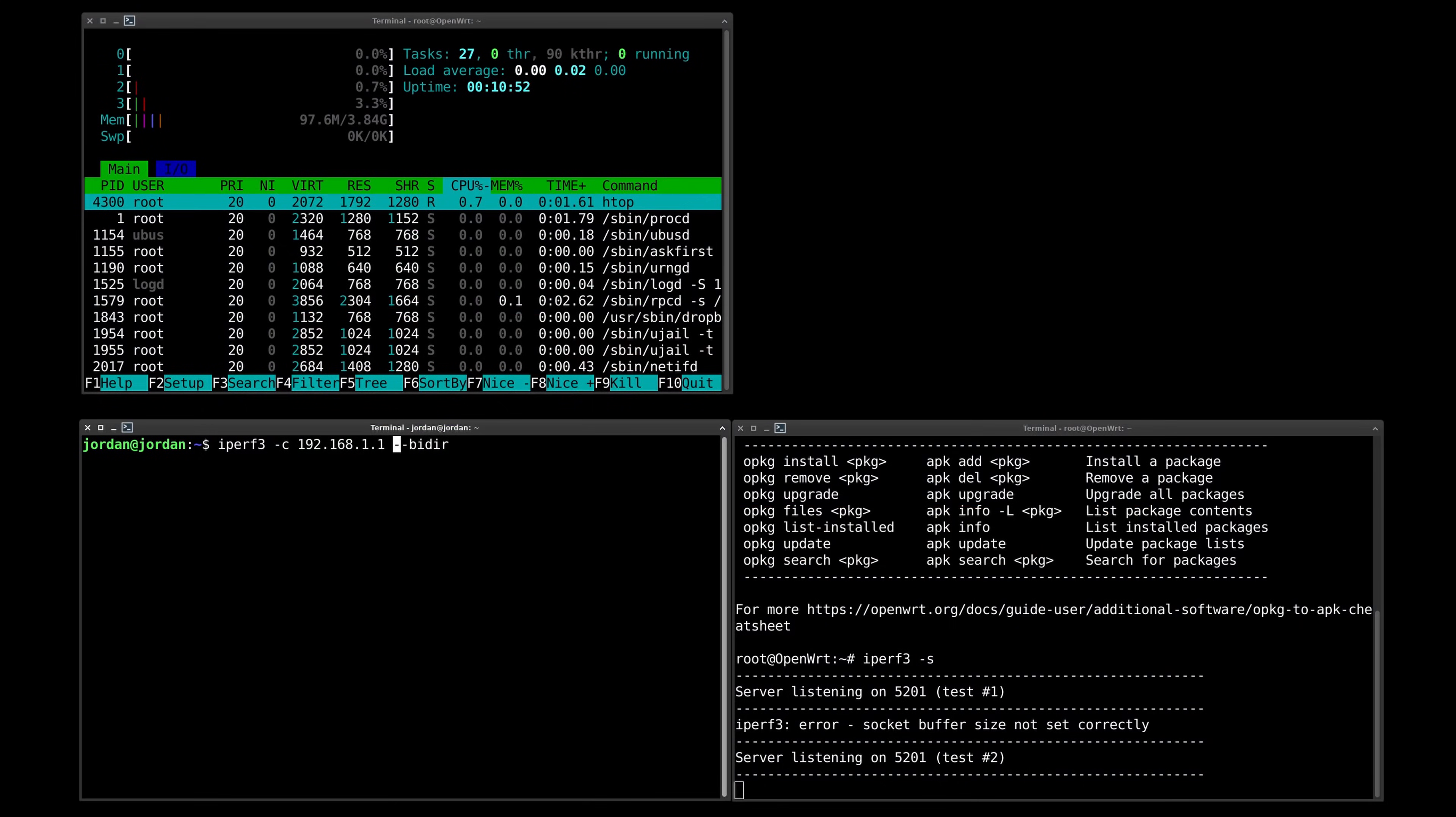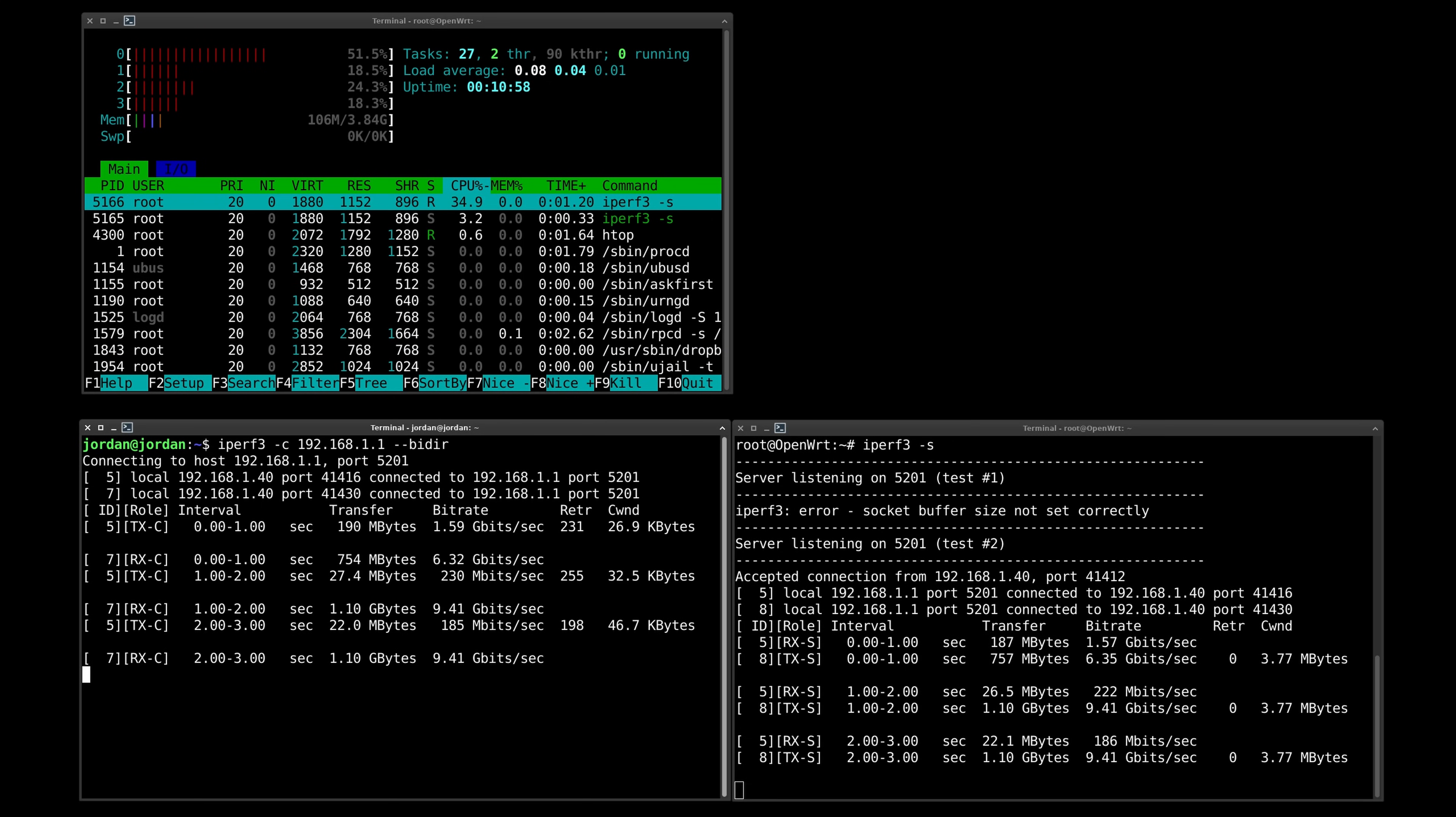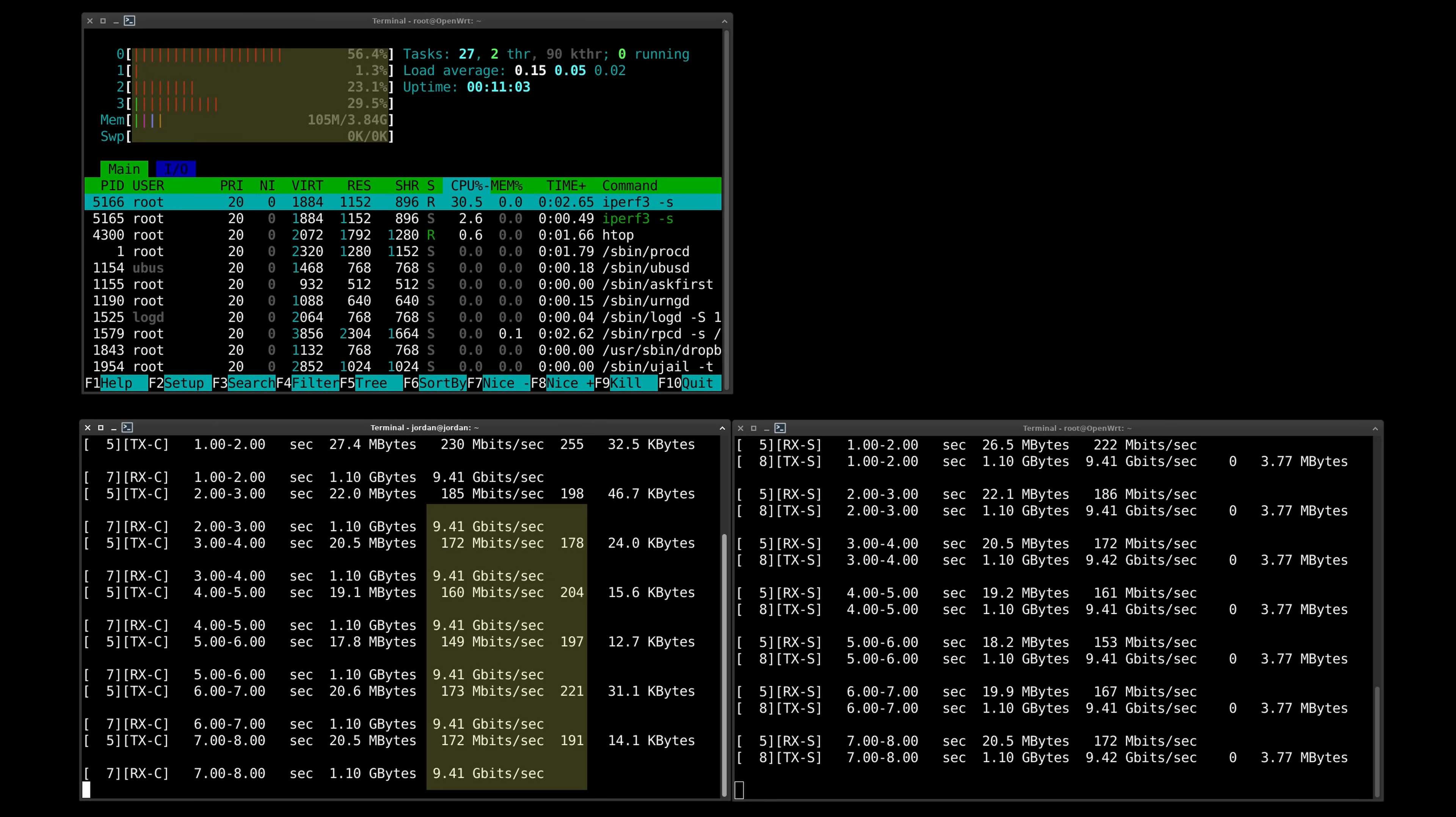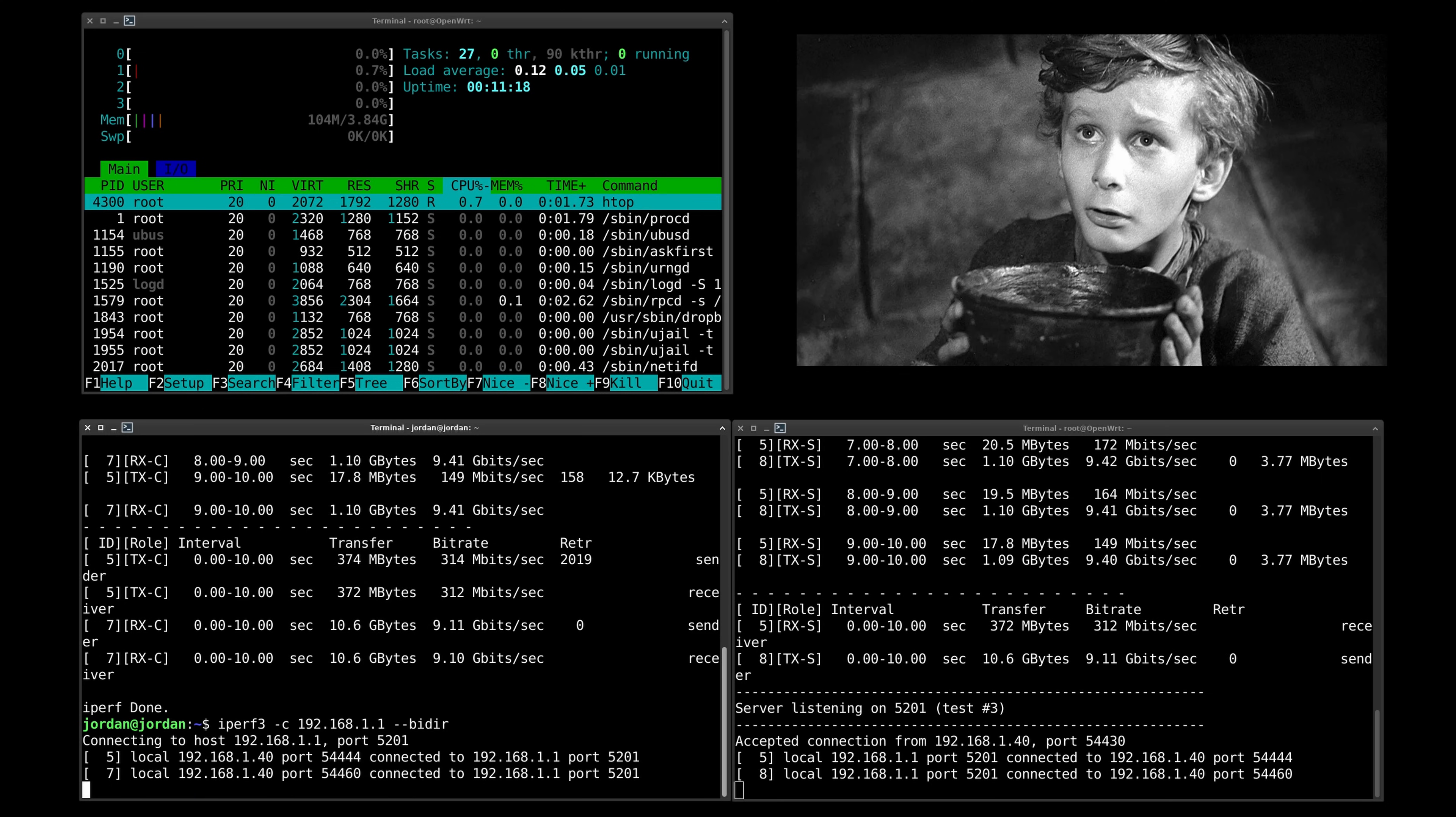That means we shouldn't have any problems sending and receiving 10 gigabit over the SFP Plus ports, and we're seeing around 9.4. That's not bad. It's not maxing out the SOC. We still got some wiggle room. And since I know a lot of you skipped directly to this part of the video, hi, how you doing?